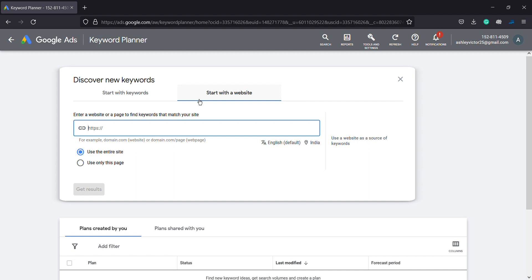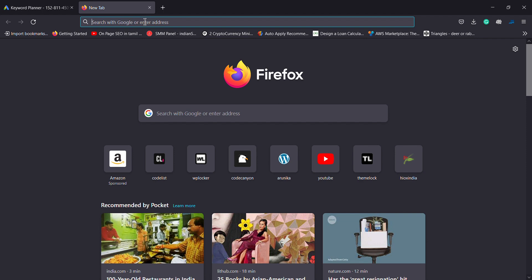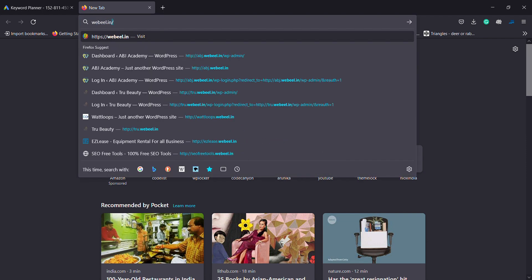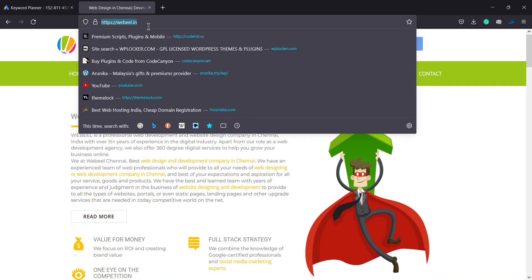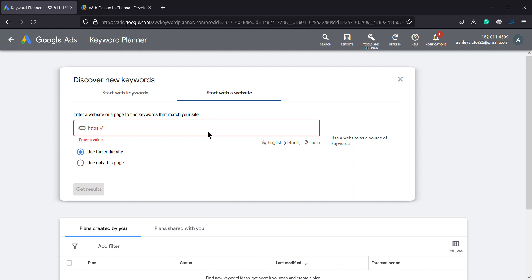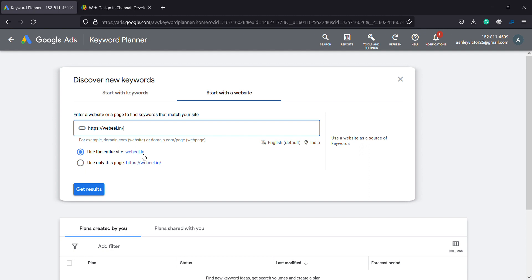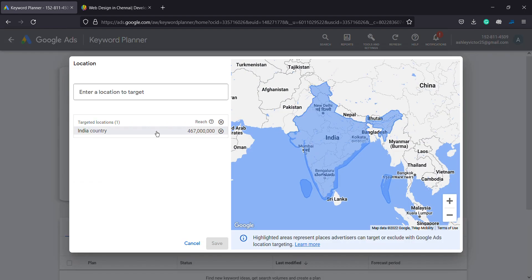For example, start with website. The domain name you need to search for. You need to search for a specific page and entire site. You need to search for language — English is default. You can also select Indian. This is country-based target. Location-based target.